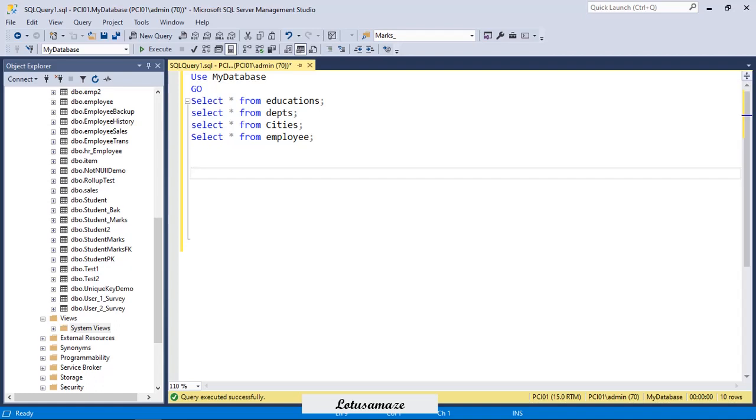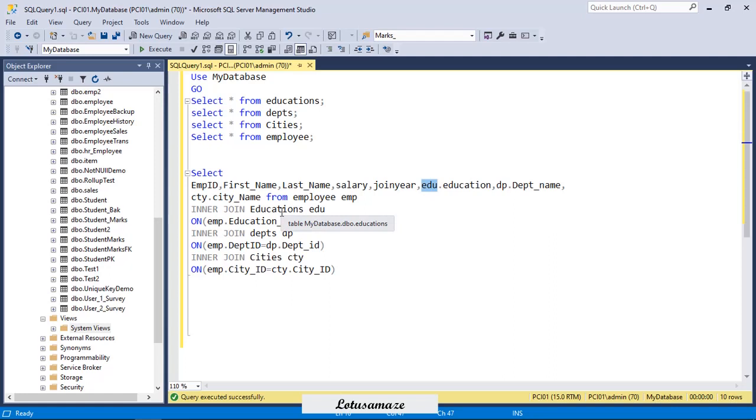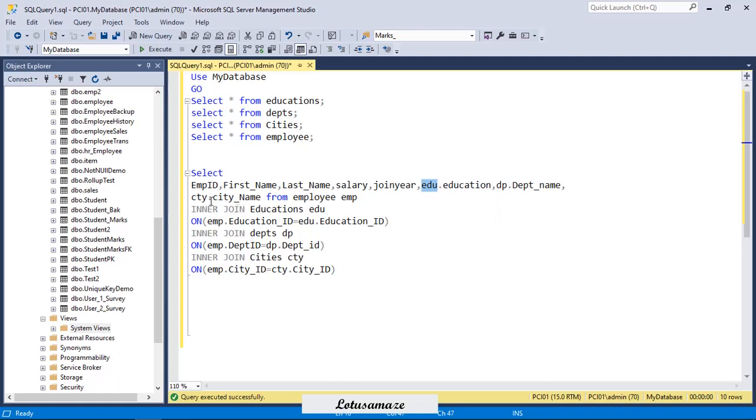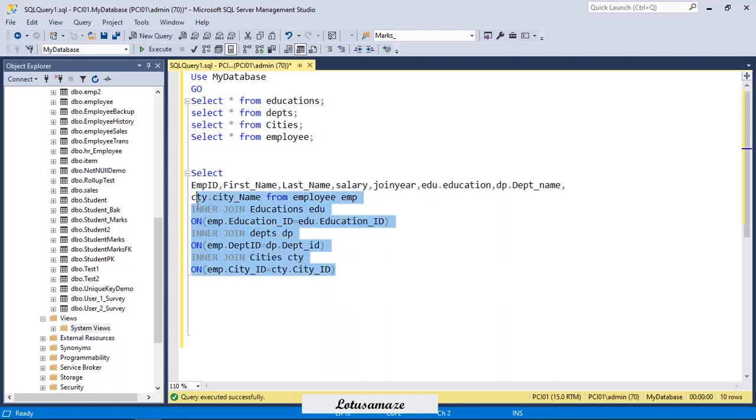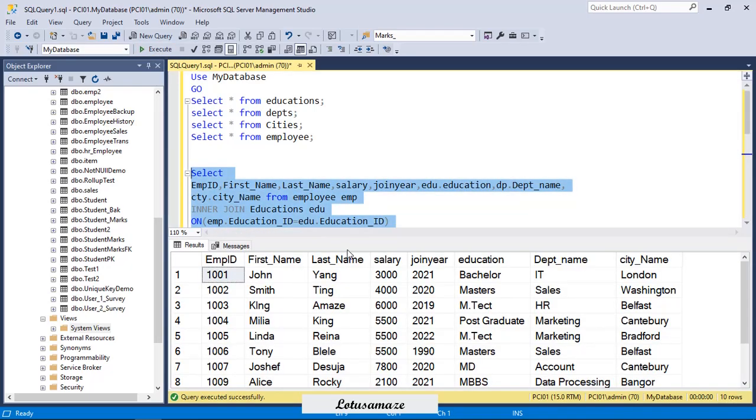Suppose I want to display the full details of the employee including the education, department name and the city name in textual format. The first technique is I can join on the tables. If you see this query: select employee ID, first name, last name, salary, join year, then edu (this is the alias because we have joined this employee table with the education table), DP (alias from the department table where we joined on basis of department ID), and CTY (alias from the city table where city ID is common in both tables). If I execute this query, I get the full details including the education, department name and the city name. This is the first technique we can use for complex queries.